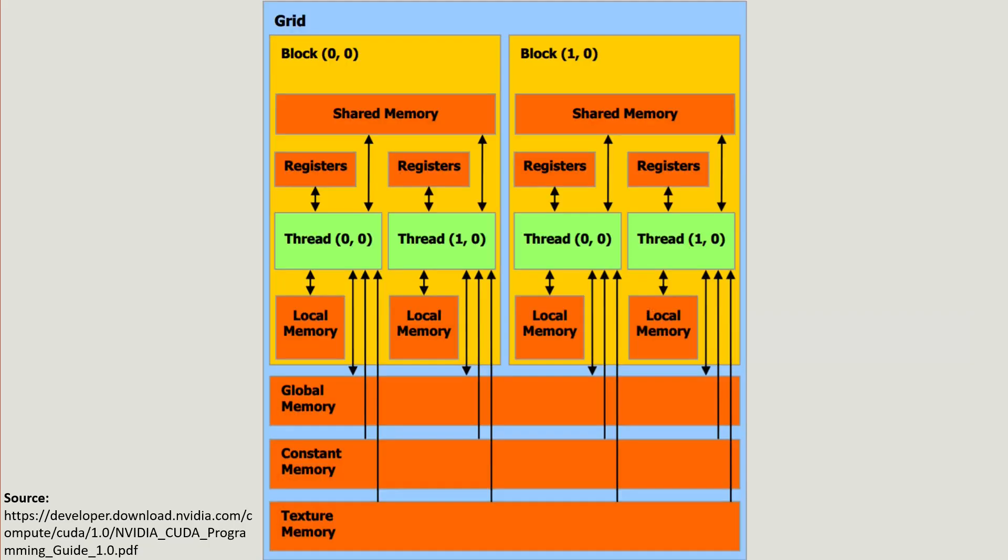For example, a thread has access to its own registers which is a very restricted memory but also very quick to access. Threads within the same block can also use shared memory between them, which is again very quick to access but also fairly size limited.